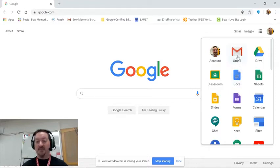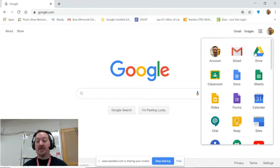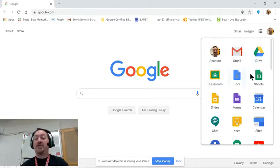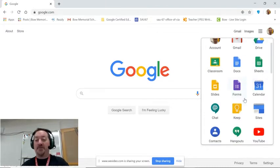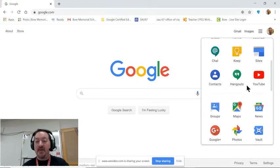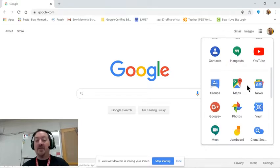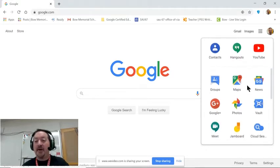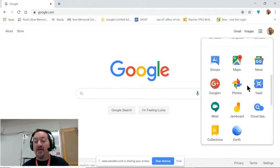We are able to access our Gmail, Google Drive, Classroom, Docs, Sheets, Slides, Forms and so on. And you can scroll down and see all of the apps that are available in our Bonet domain.